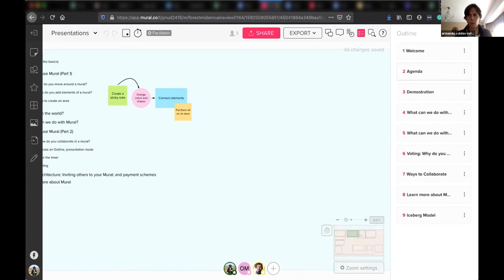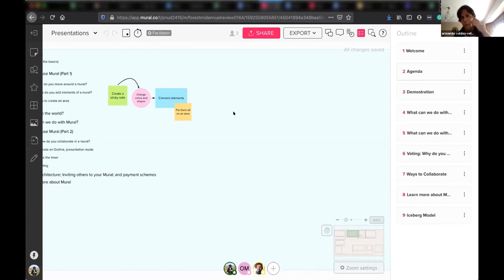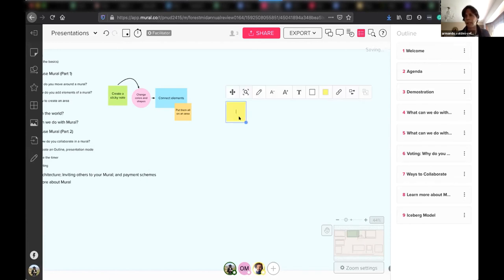Another really important thing is how to add elements to Mural. Mural is really intelligent for this. You just double click on any part of the Mural and a sticky note will appear. That sticky note is yellow — that's the standard default. But you can do several things with that sticky note.